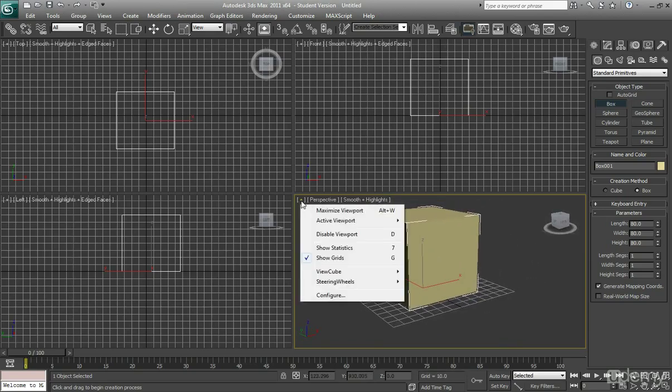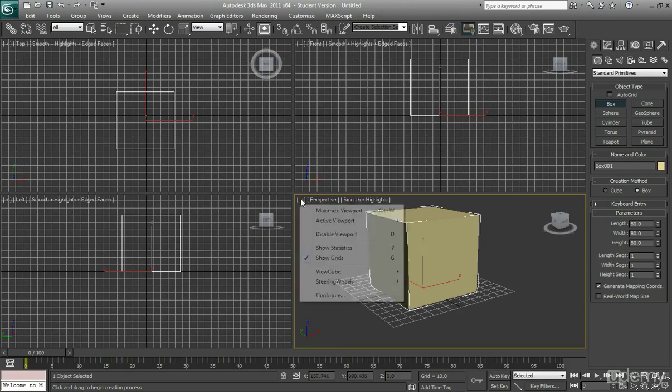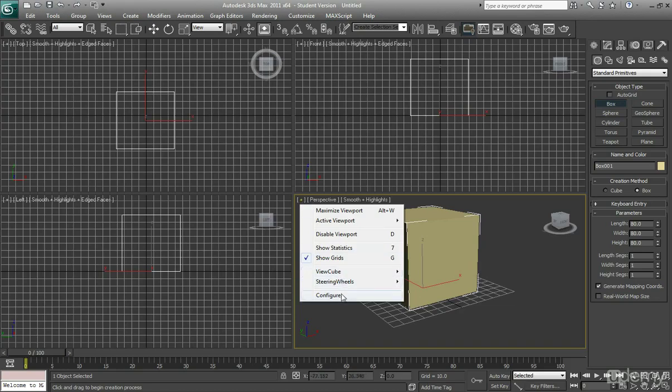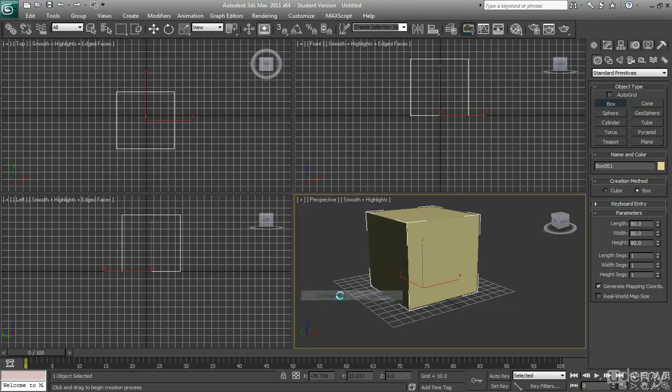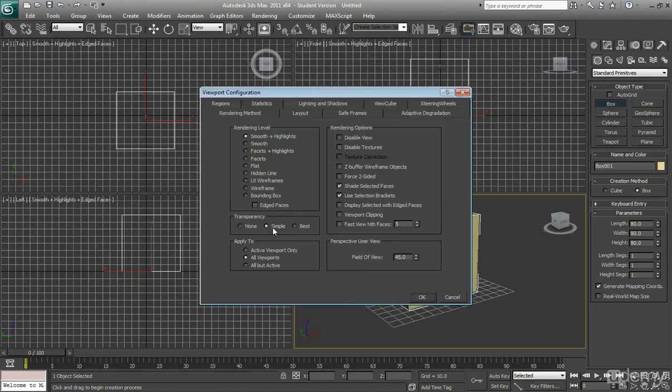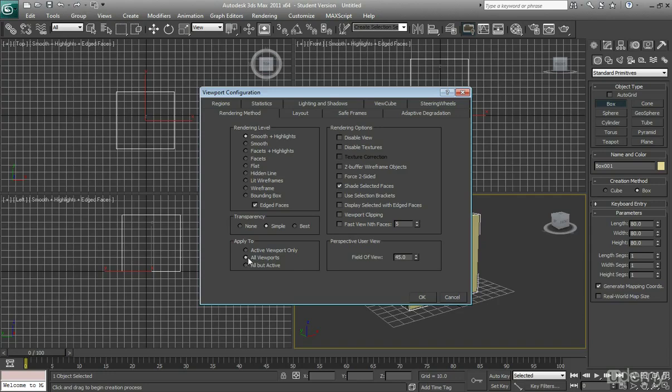Again, before I model I always configure my viewport. So I hit this plus, go to configure, you want to enable edge faces, and disable selection brackets, and ensure you're applying it to all viewports, and press ok.